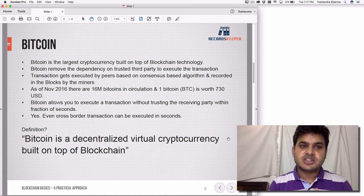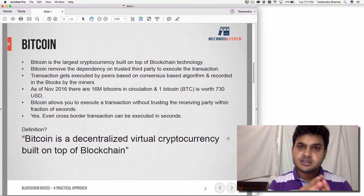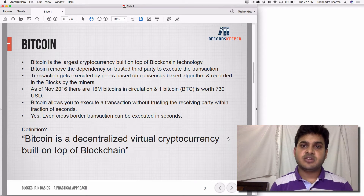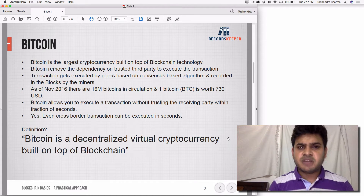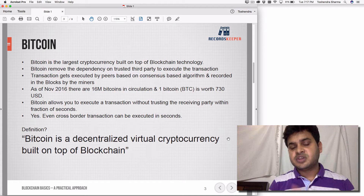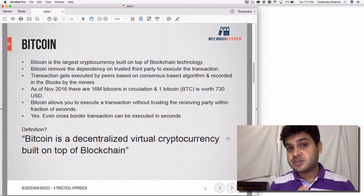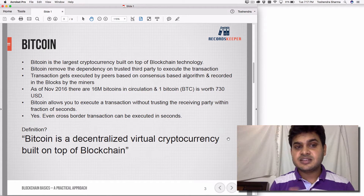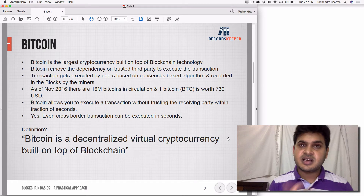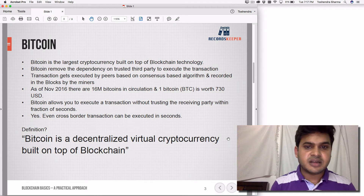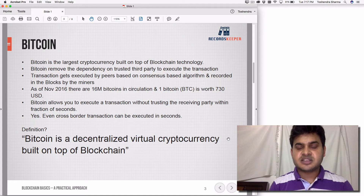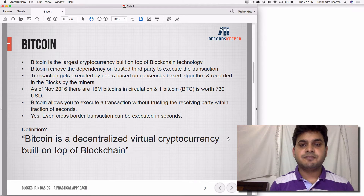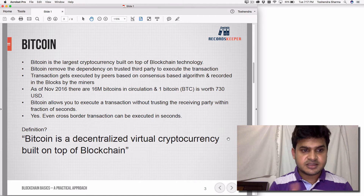Similarly, Bitcoin is built on top of the blockchain. Bitcoin also removes the dependency on a trusted third party to execute transactions — that was the nature of blockchain. That's why it is generally considered a currency which removes the trusted third-party requirement. Transactions get executed by peers based on a consensus-based algorithm, and are recorded in blocks by the miners.